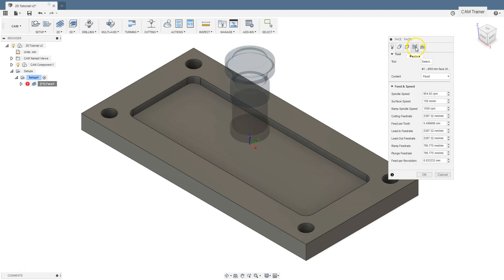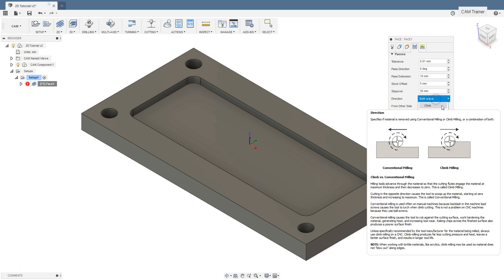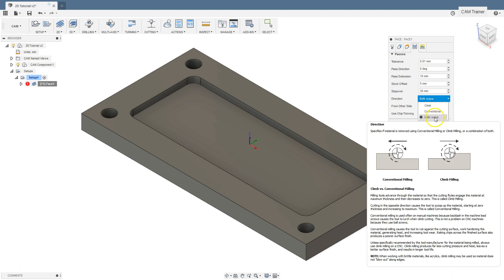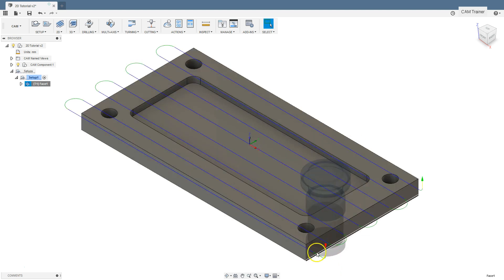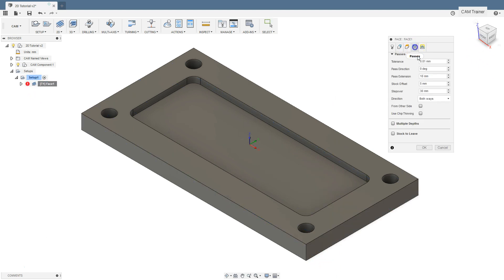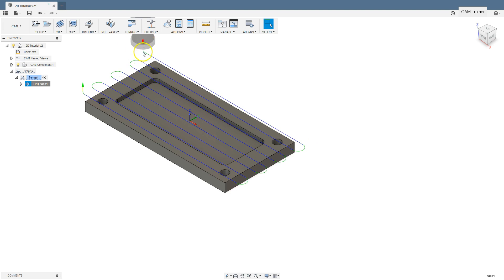Let's edit this operation again — Passes tab — Direction. Here we can set climb, conventional, or both ways machining. Leave here both ways. The next option is from other side. Without this option we start here. Let's edit this parameter — select from other side — and now we have the start on the other side.